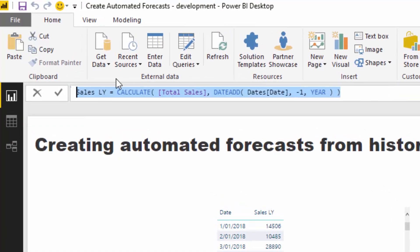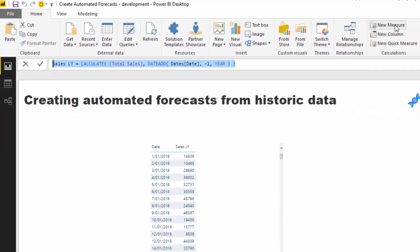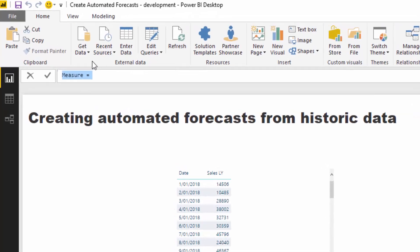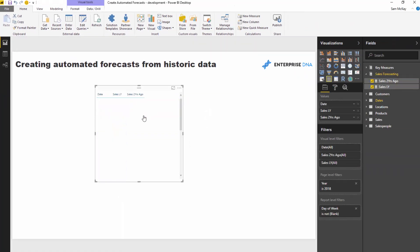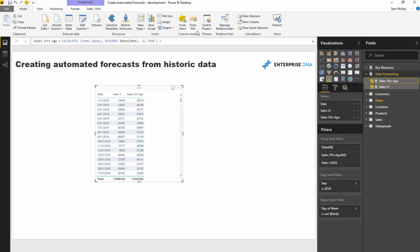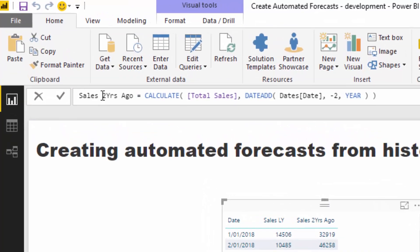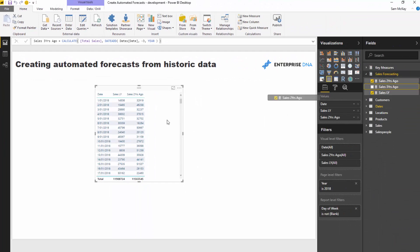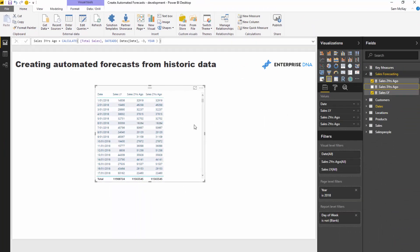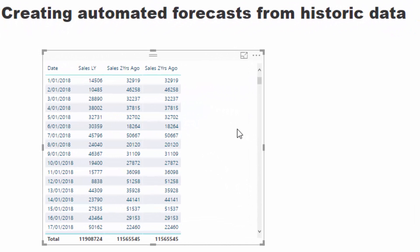Now we've got to jump back two and three years as well. In this example we're going to go back three years total. To get the second year, I'm going to copy the pattern we just used, paste it, and make small adjustments - change the name of the measure and the parameter inside DATEADD. Now we're projecting sales from two years ago. I'll do exactly the same for three years ago, and now we've got three years of information to create our forecast.